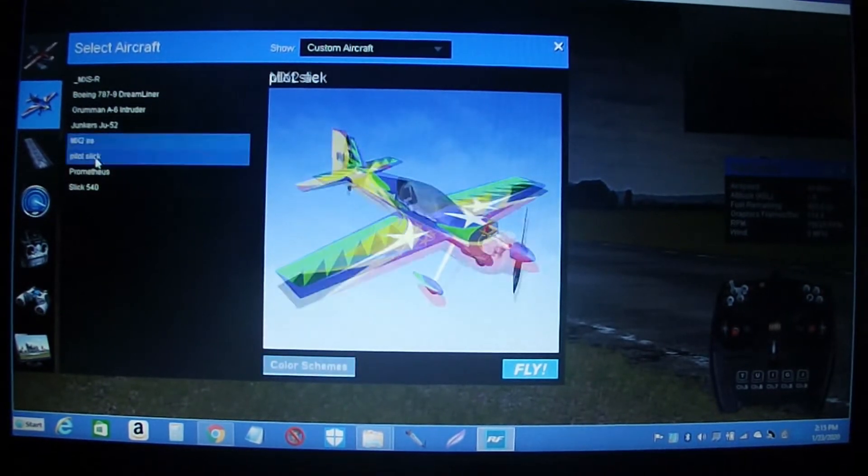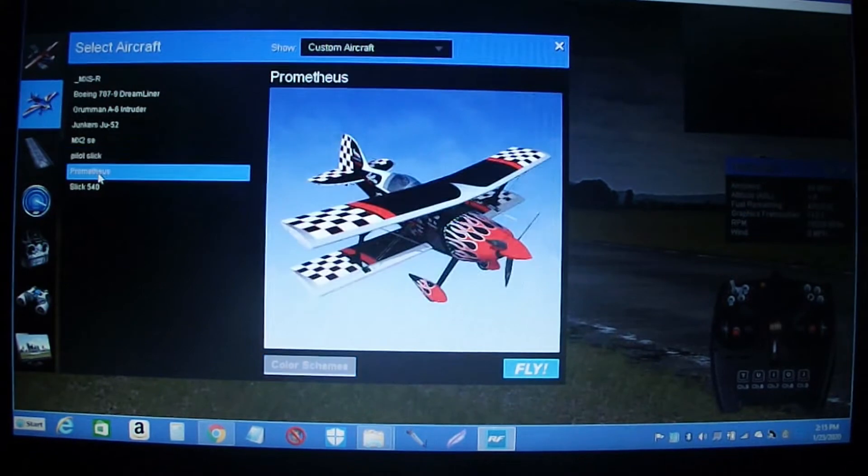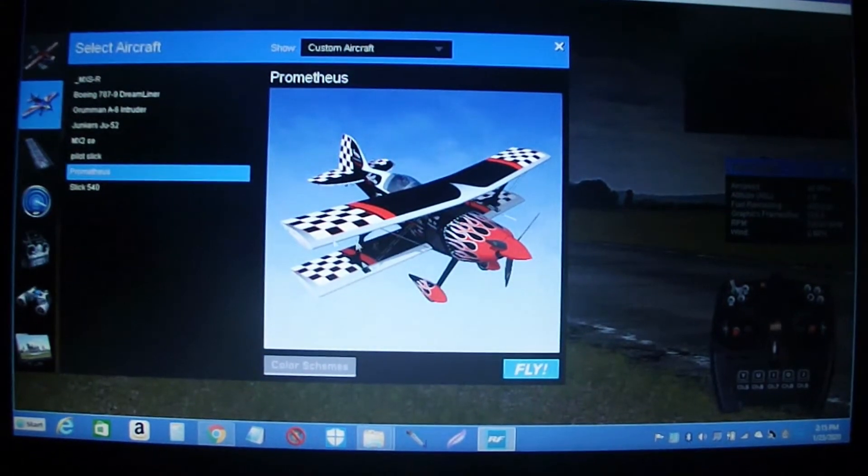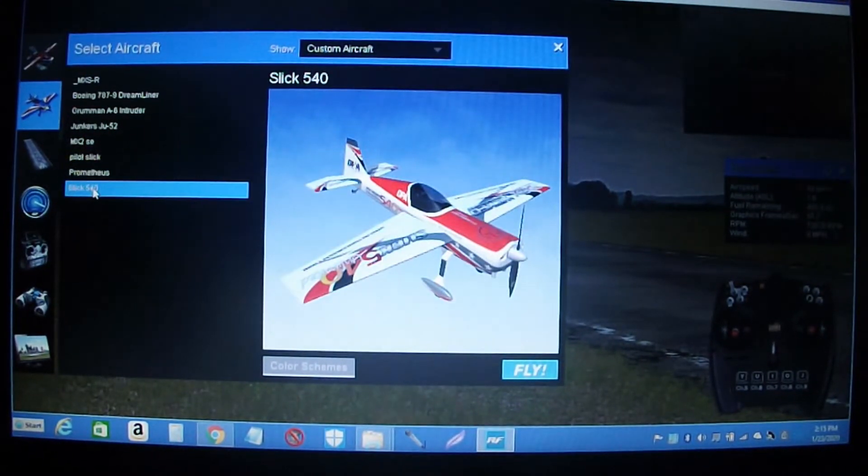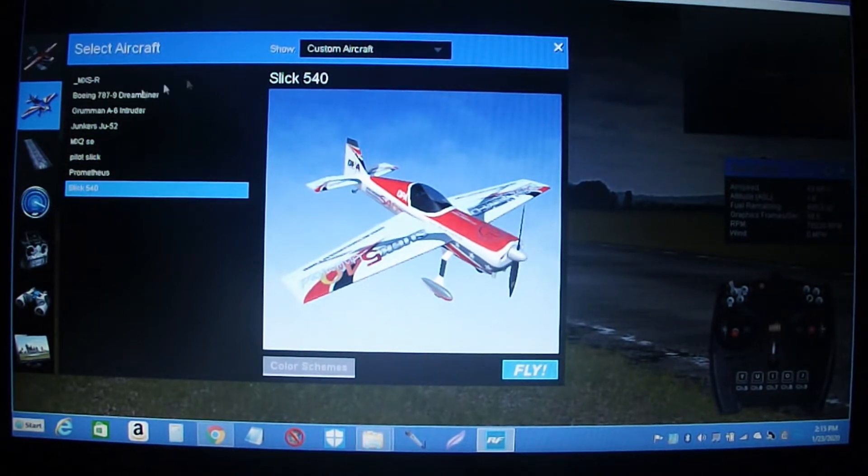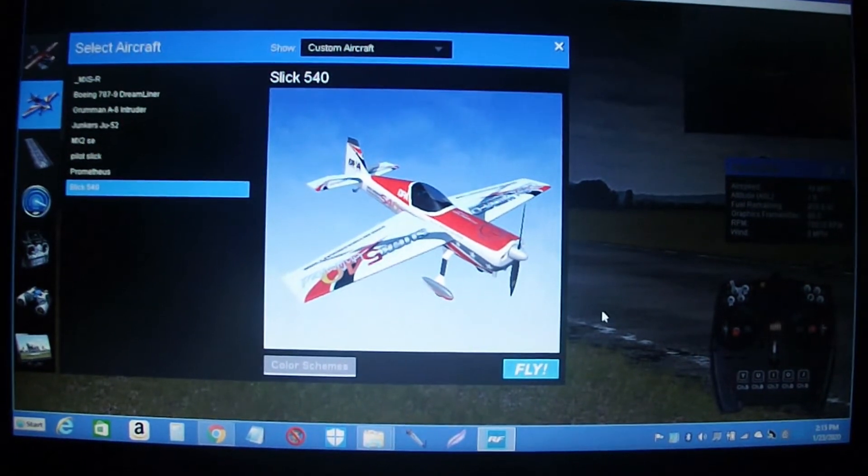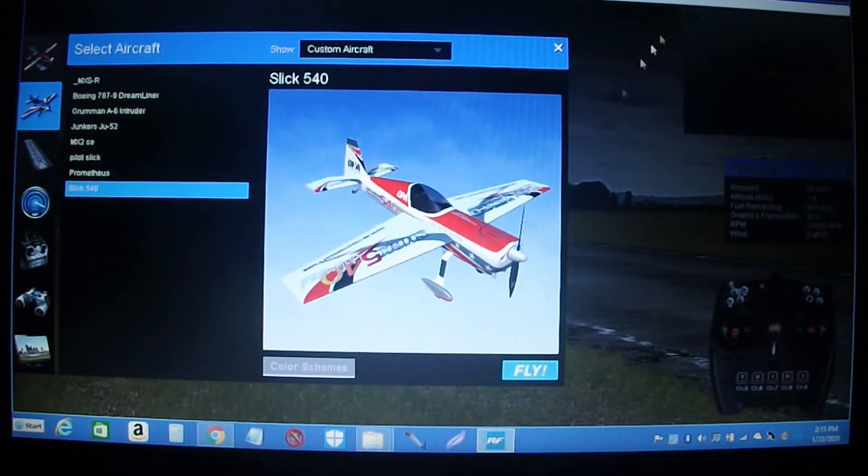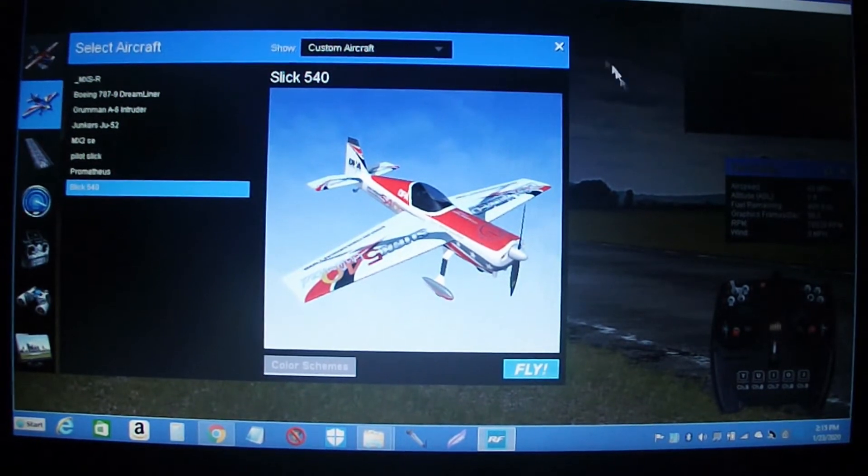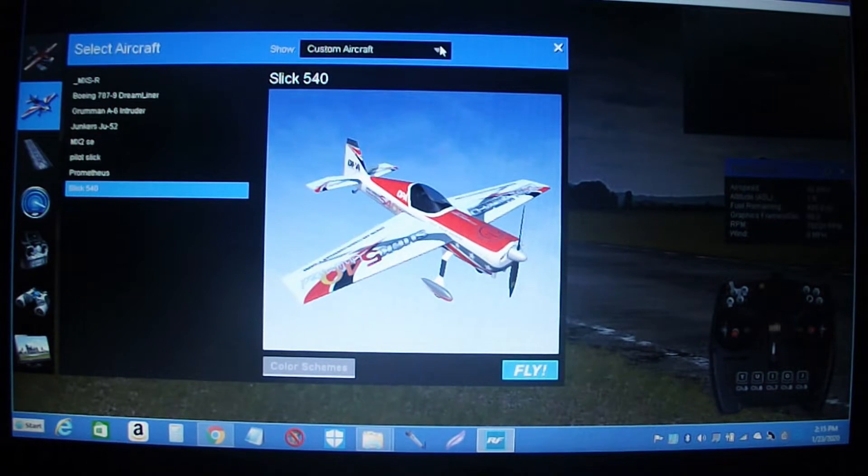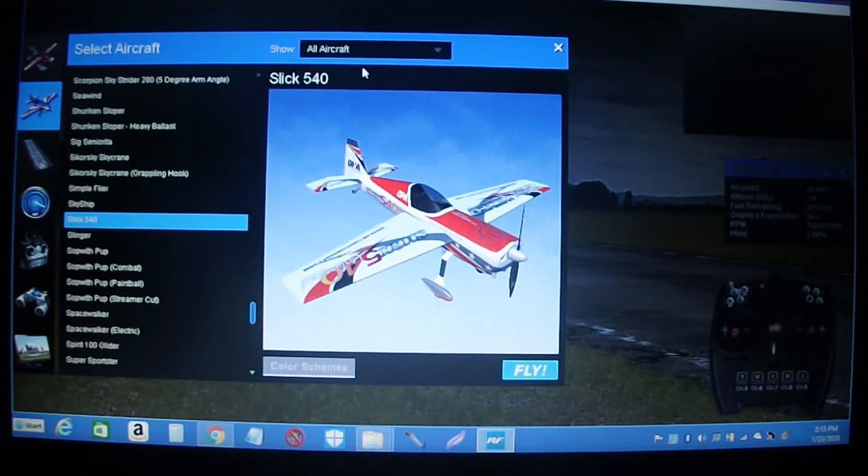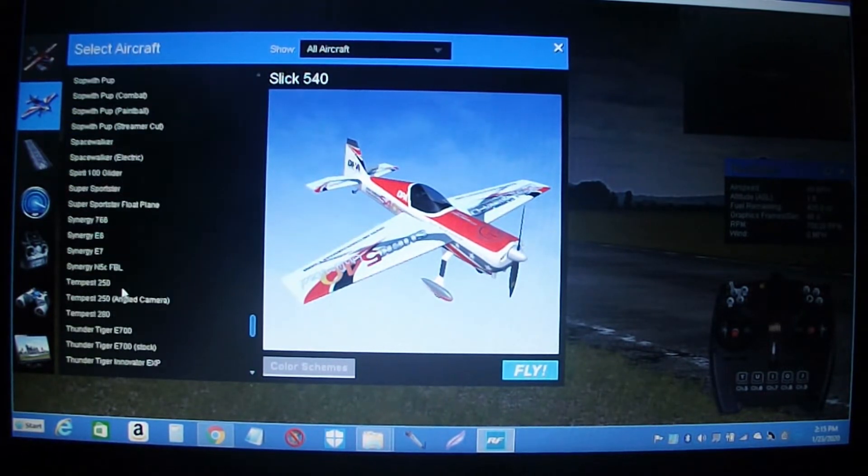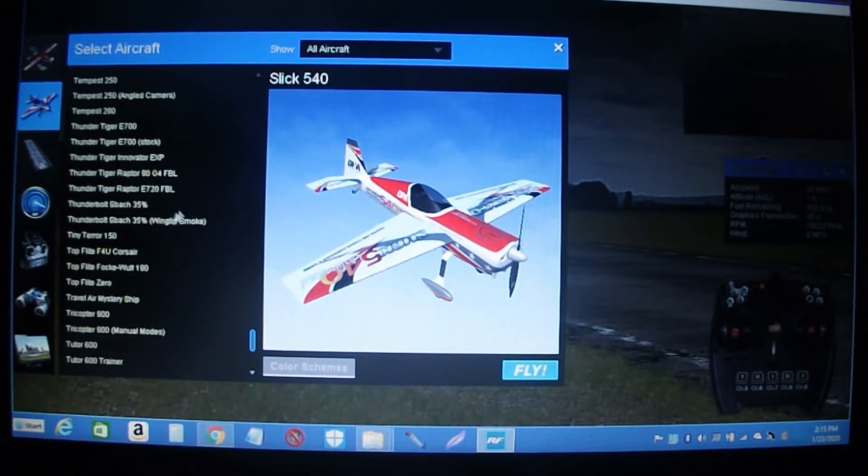They didn't come with the program. I love this plane here. There's a few that I've downloaded, but I'm going to show you how I get in here and get these files added. If I go to all aircraft, it shows you everything that comes with the program.